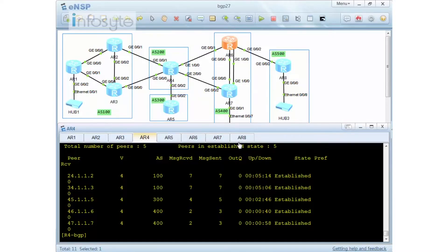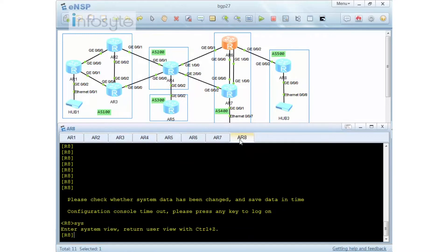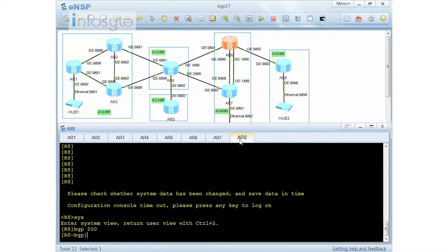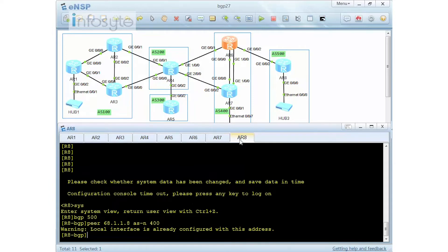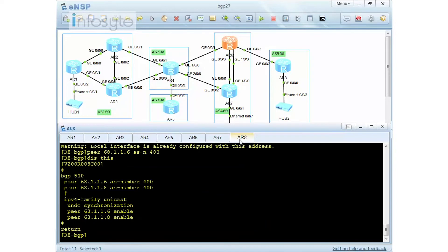As usual, first we have to declare AS500. Then I'm going to do a peer 68.1.1.8 — my AS number here will be 400. That is the wrong thing because it's supposed to be number 6. So I have to undo the peer of 68.1.1.8.